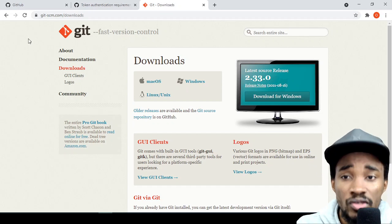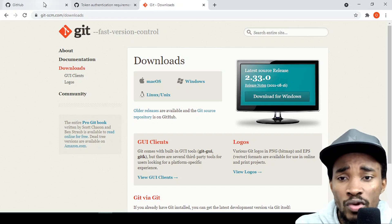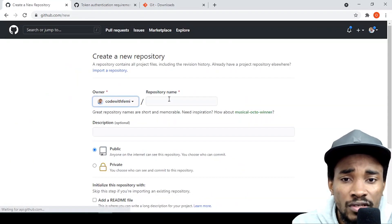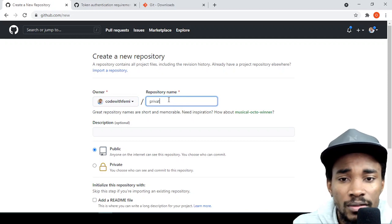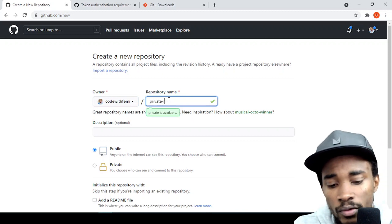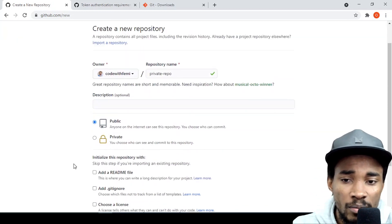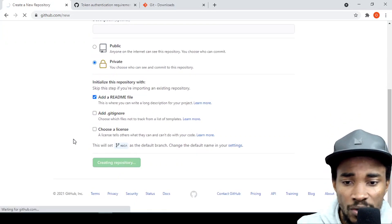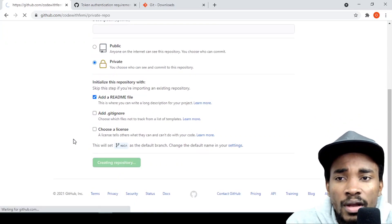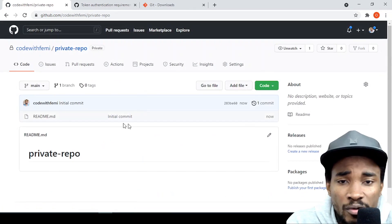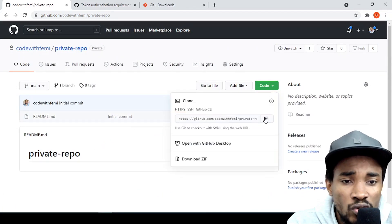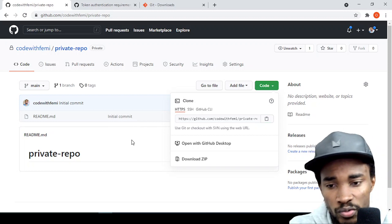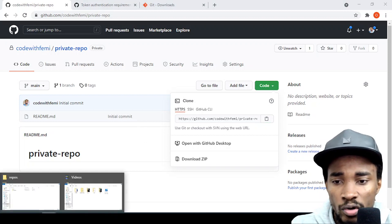For this demo I'm going to create a private repo, add a README file, and create the repository. I just want to show you what I mean — that they've stopped us from using our password.